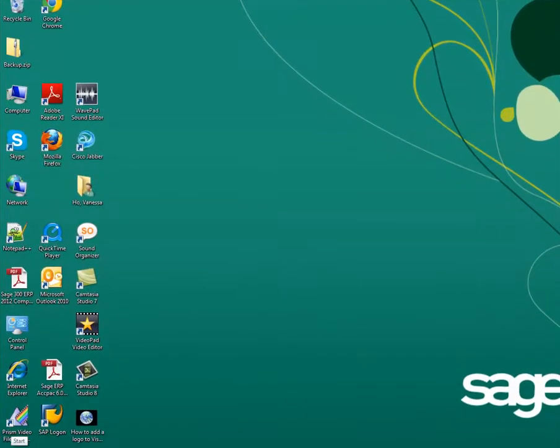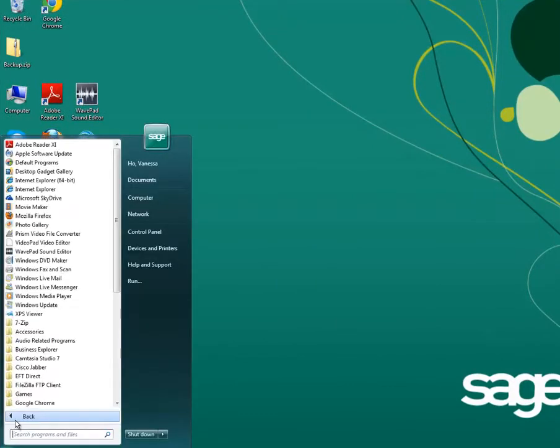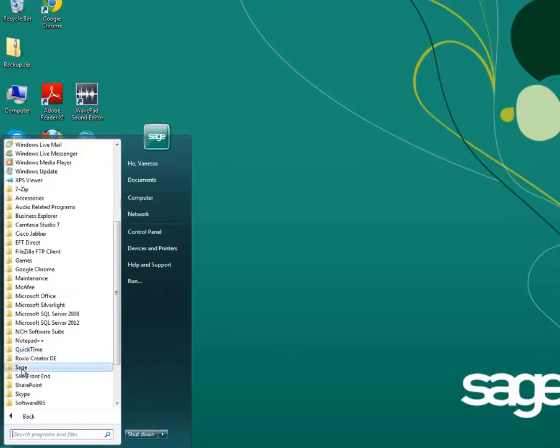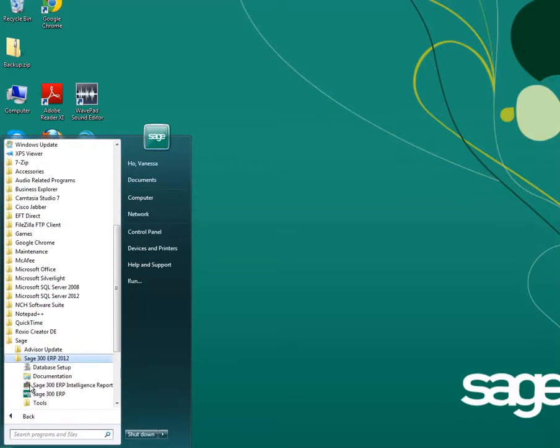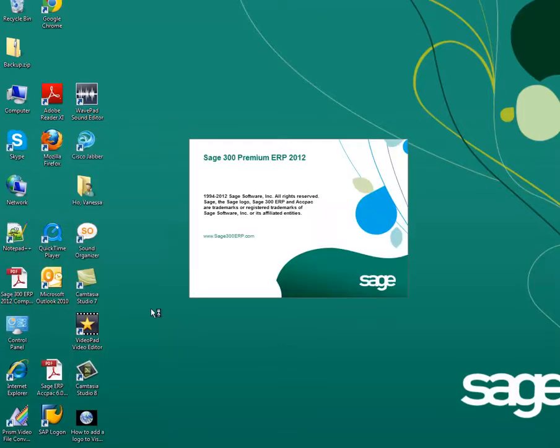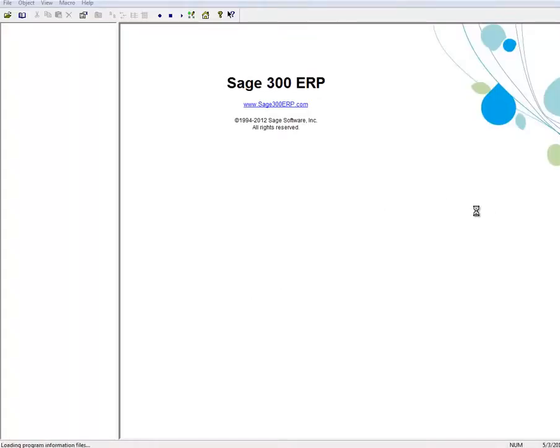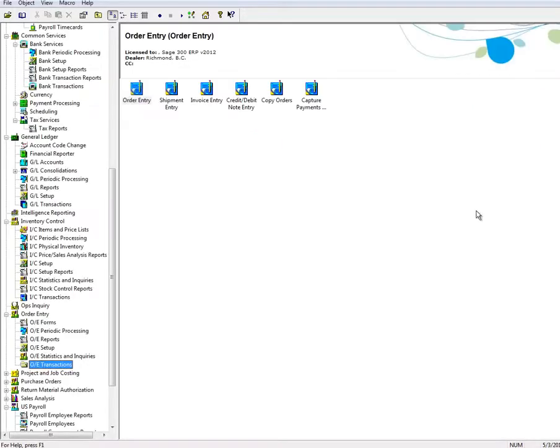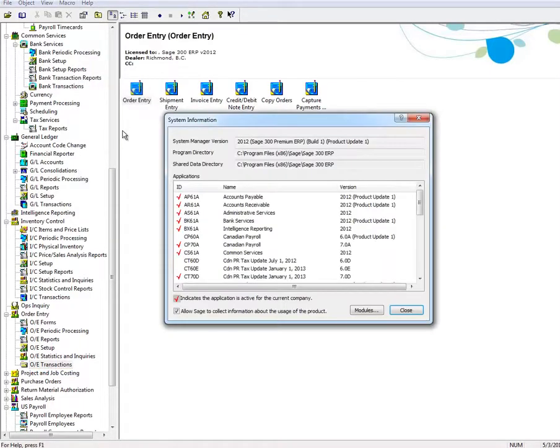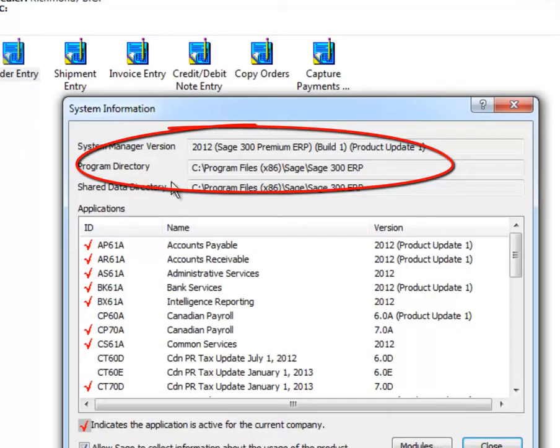you first open Sage 300 ERP 2012 and select System Information from the Help menu. Take note of the program directory path.